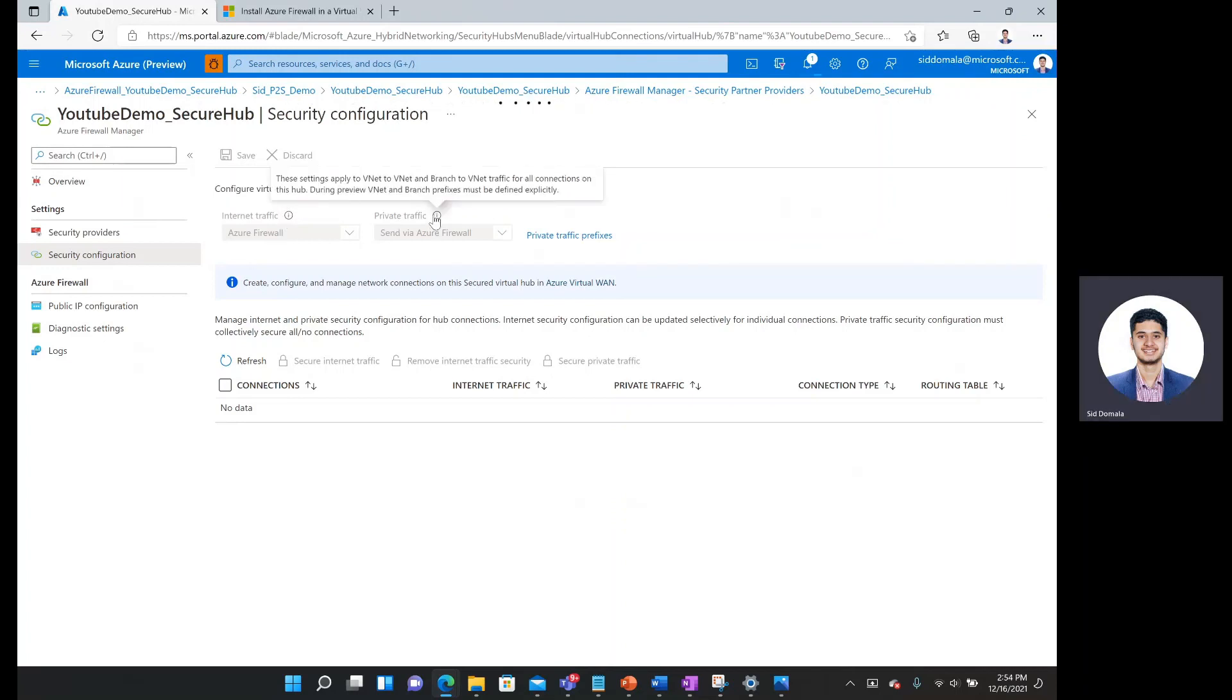And then similar for private traffic is this applies to VNet to VNet and branch to VNet traffic for all connections on this hub. And during preview, these prefixes must be defined explicitly.